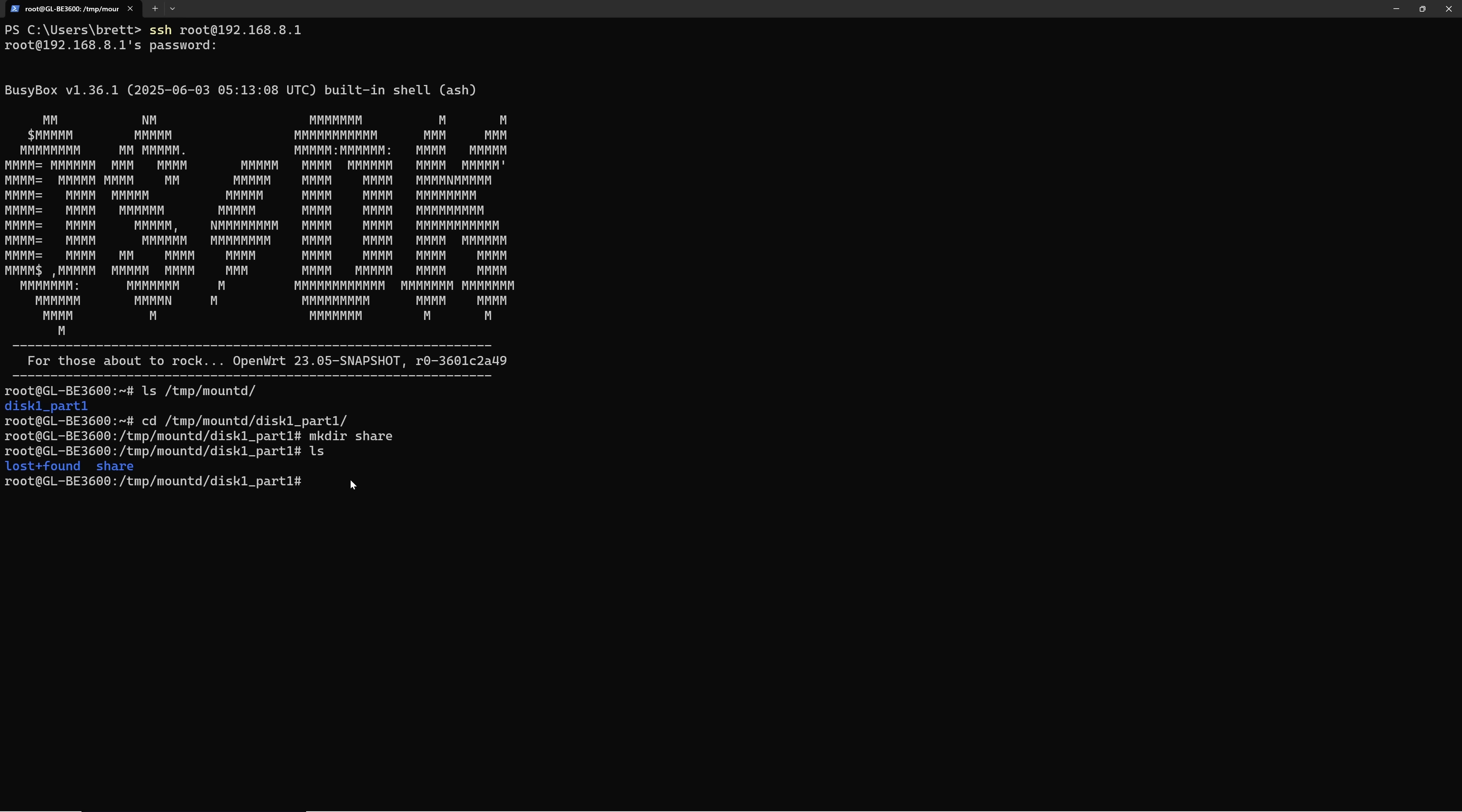And this one has a 2.5 gig port. So theoretically, you could get some pretty decent speeds over a wired connection. Now let's move on to something a bit more nerdy. Let's set up Docker.